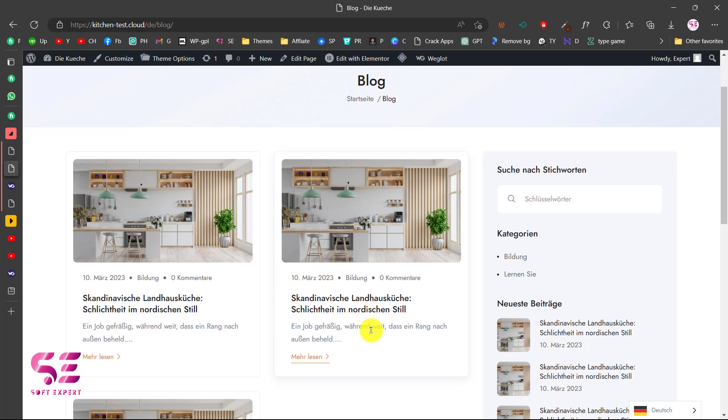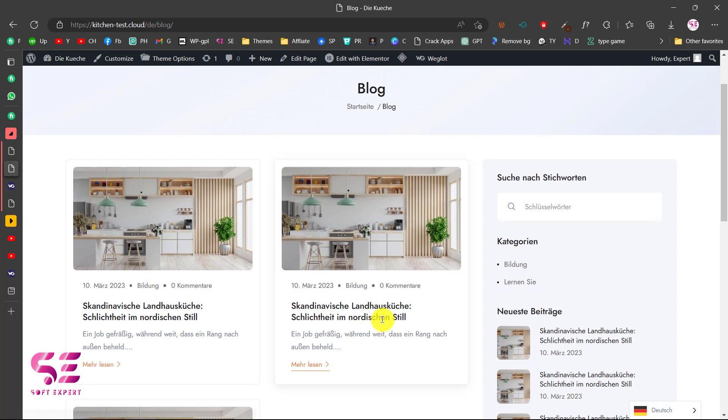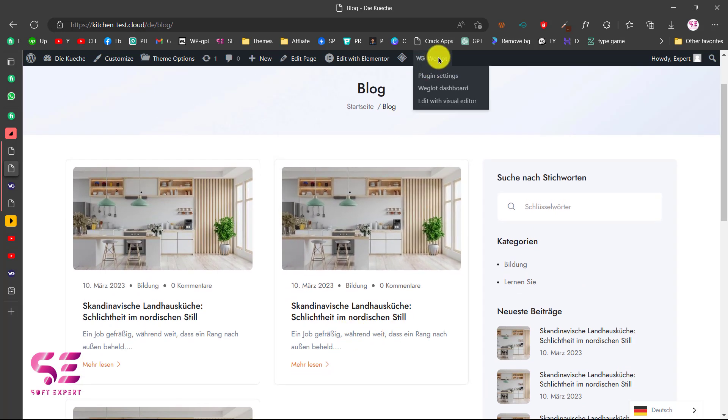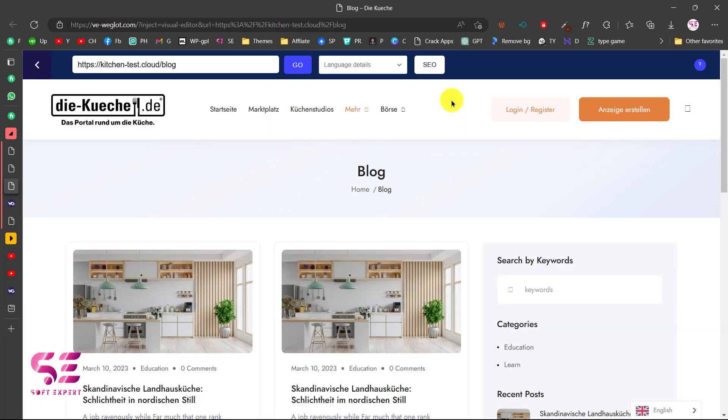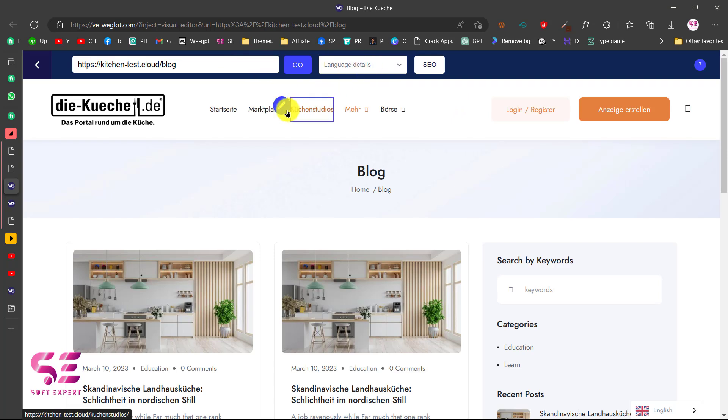Now if you want to make some fixes to the text, you can do it easily by going to Weglot and click on Edit with Visual Editor. This will open up visual editor for you where you can translate specific text.